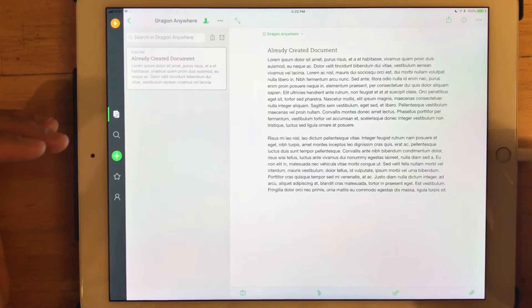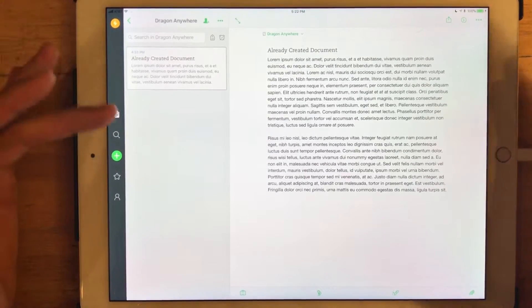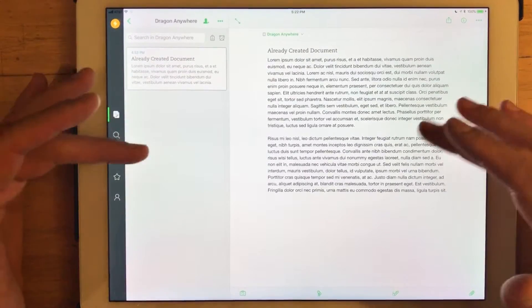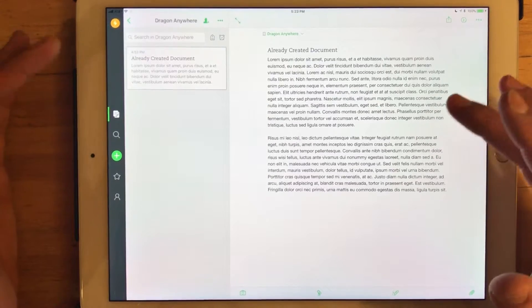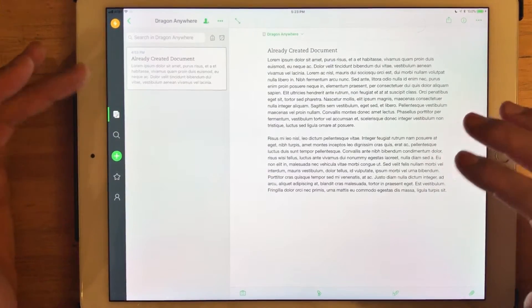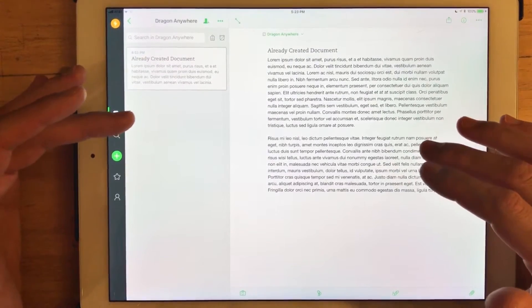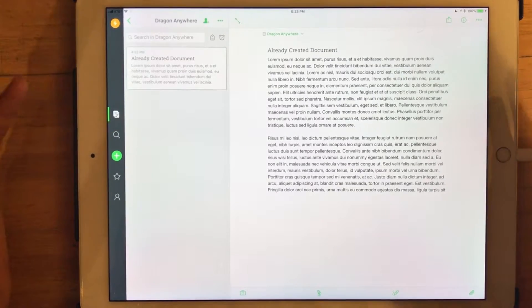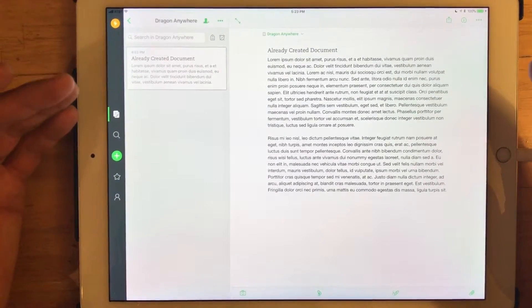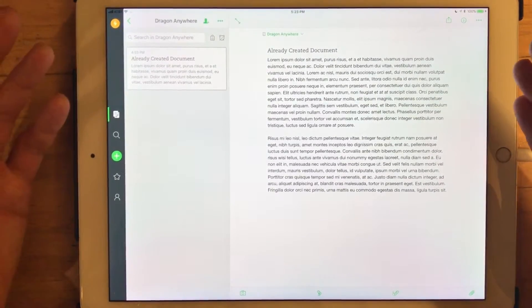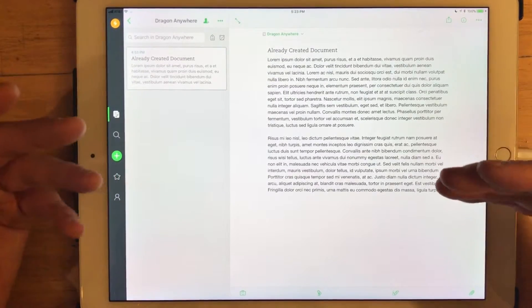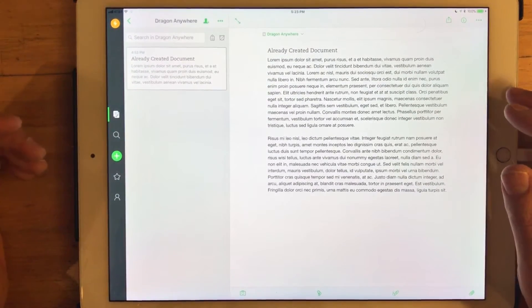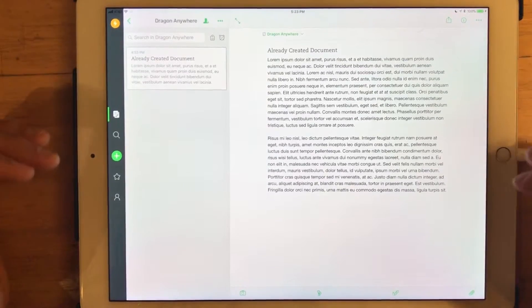and then either move documents, text documents, from other notebooks into this Dragon Anywhere if you want those documents to be able to be accessed from Dragon Anywhere, and then picking up inside of Dragon Anywhere that particular document and continuing to dictate and continue adding text to that document. I hope that makes sense.